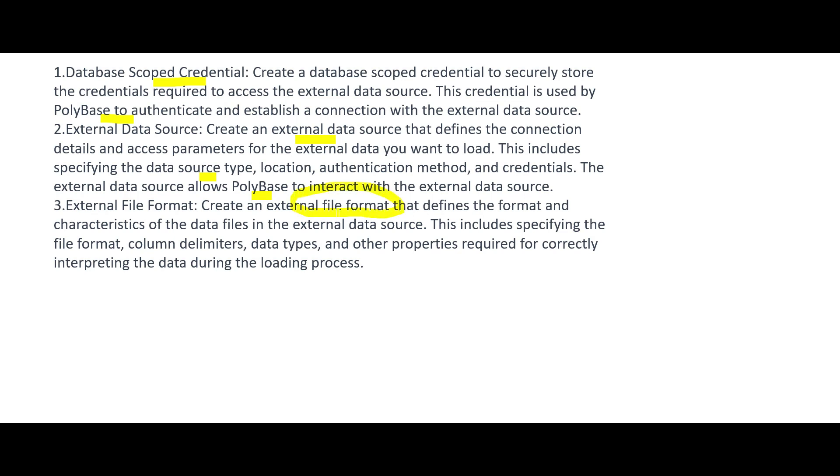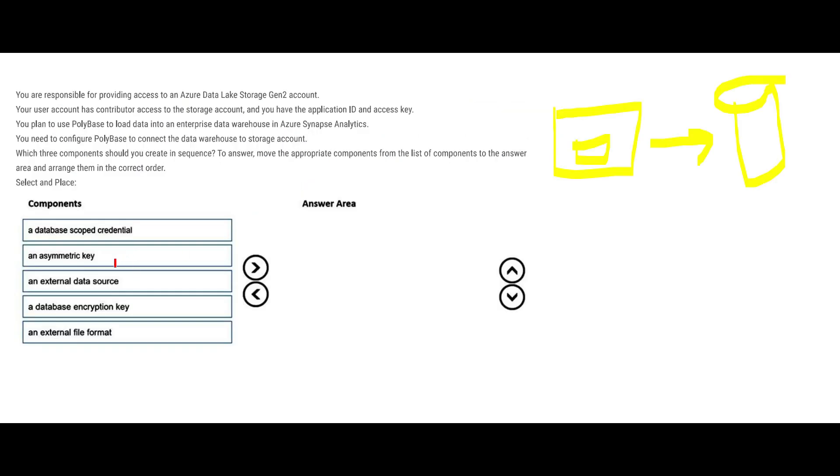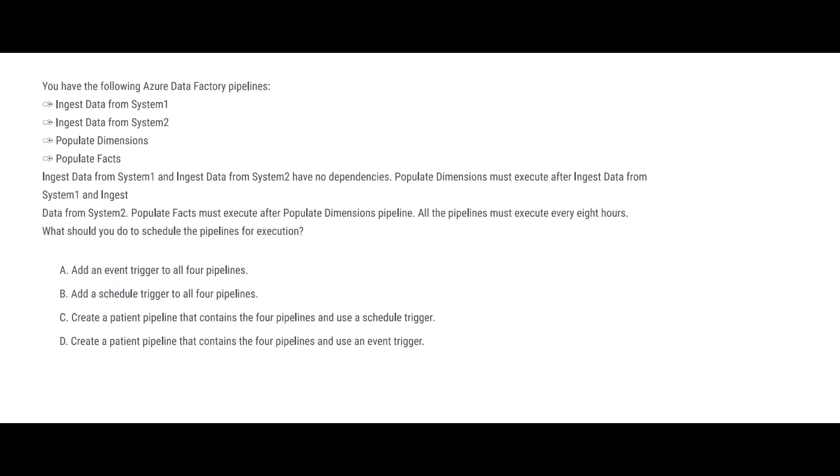You will tell it what is the file format - is it a Parquet file, is it a CSV file, and then other stuff. Pause this and read it carefully, so this will be our answer. Now you do not need an asymmetric key here, why? Because the question is not talking about encryption and decryption. The other thing is we do not need a database encryption key, again because nobody is talking about encryption. So this question is very easy - we have eliminated two wrong answers and the only thing that you have to do is arrange this in an order. This is already put up in the correct order: you have database scoped credentials, you got external data source, and then external file format.